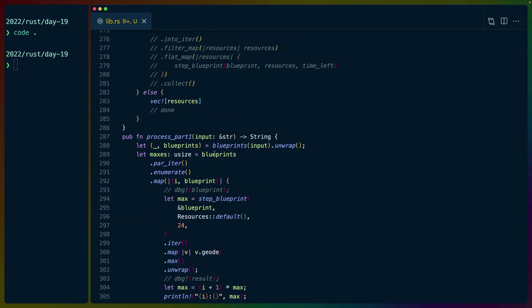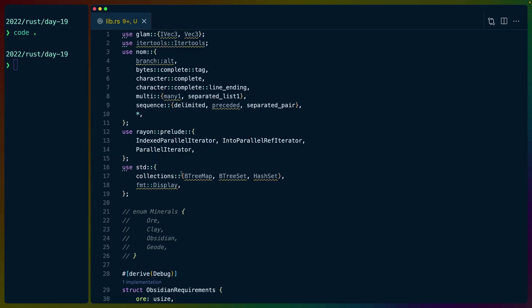So once we have our blueprints, we do par iter here. Basically the only thing we need to do to turn this parallel is to go from blueprints.iter to blueprints.par_iter. Par iter comes from rayon. So we needed to bring in a couple of traits. Those traits extend what we can do, add a couple of functions, and one of them is par iter.